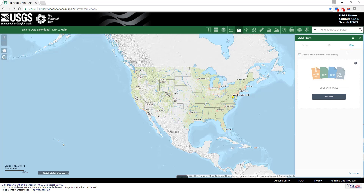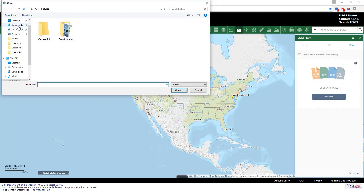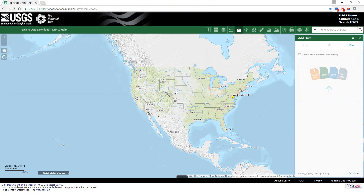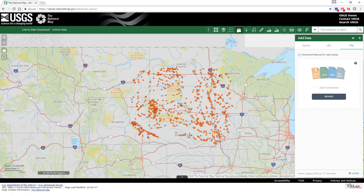Supported formats include Shapefile, CSV, GPX, or GeoJSON. Let's add a StreamGage shapefile that has been previously downloaded. Note that the viewer can add compressed files. The StreamGages appear in the viewer.